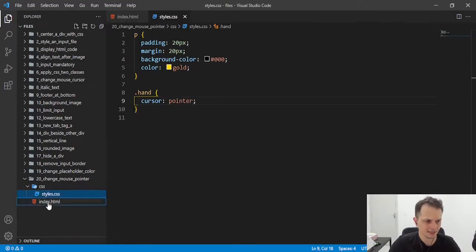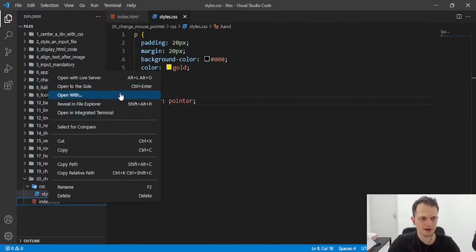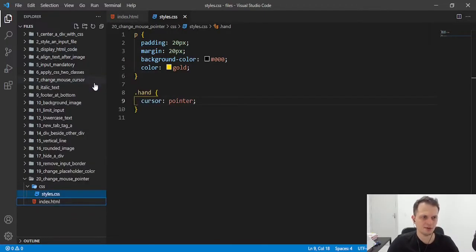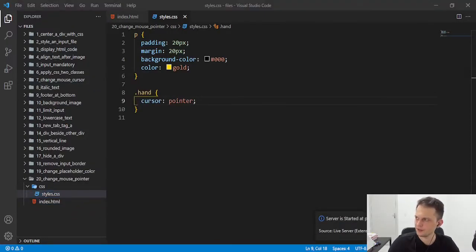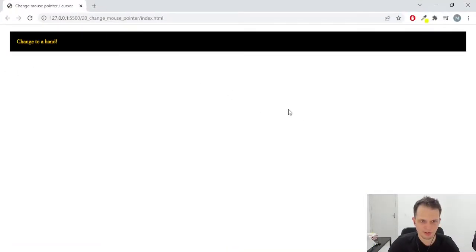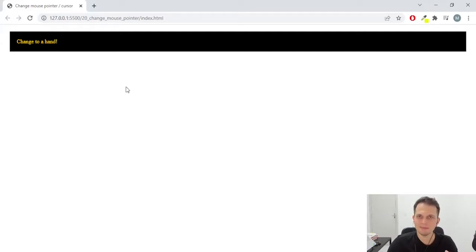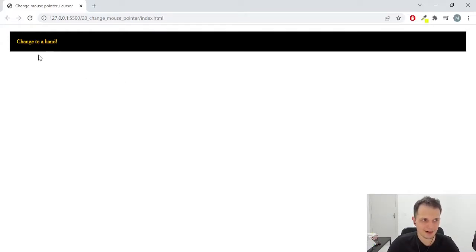And if we go now to our browser, I will open this file with live server. You will see that we have an arrow now of our website. This is the default cursor for our websites, all elements of HTML. But in this paragraph, it will change to a hand.